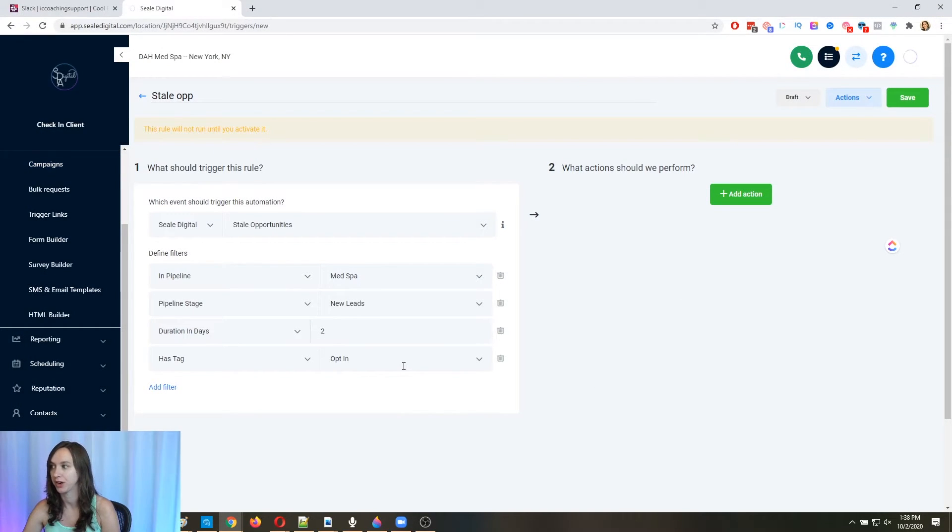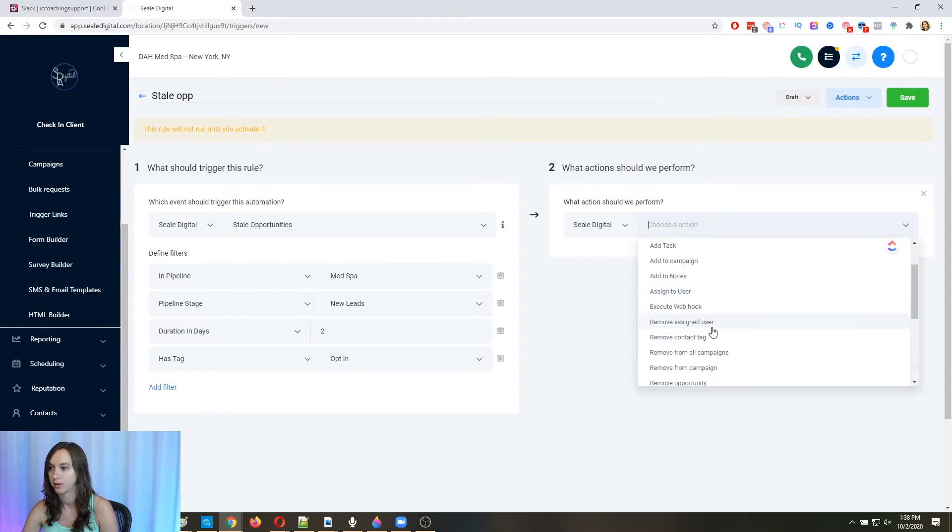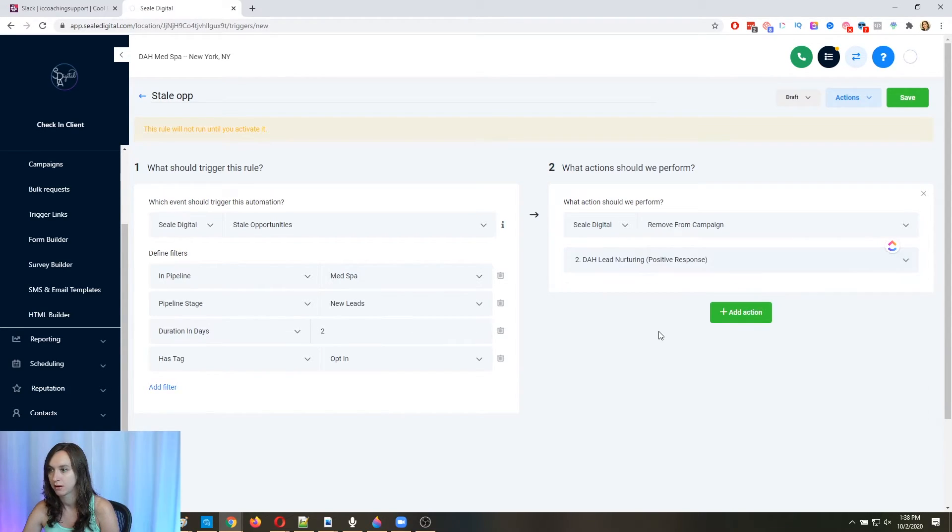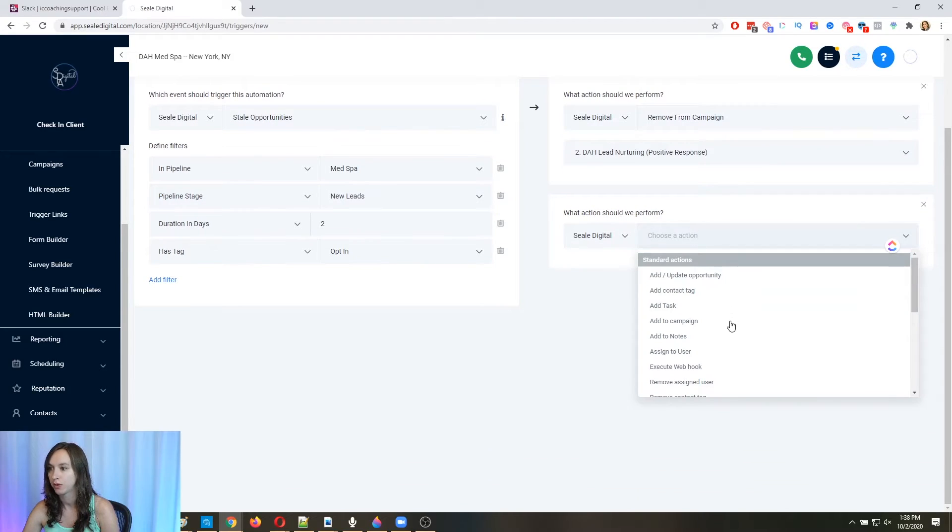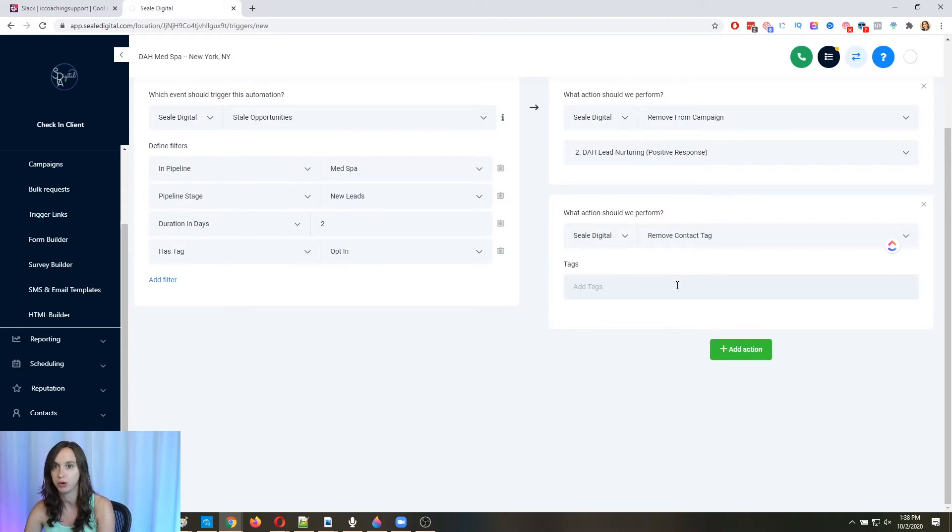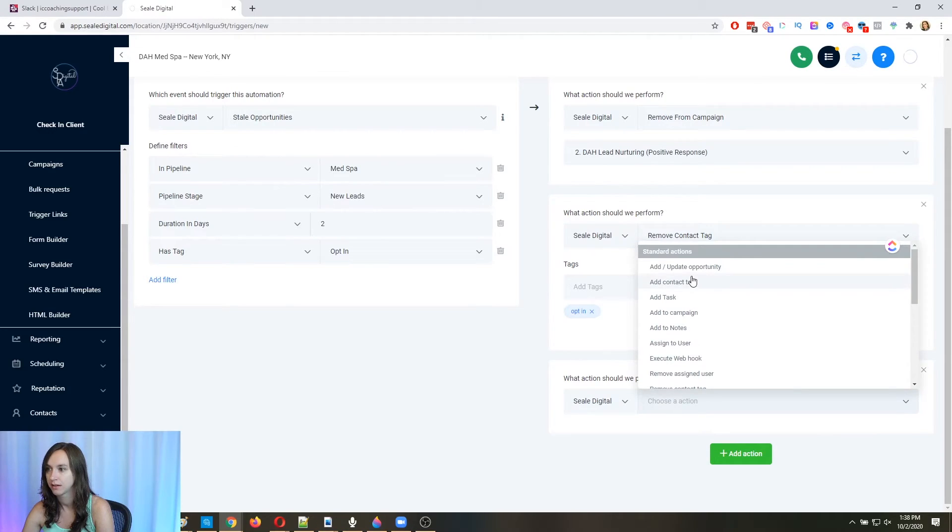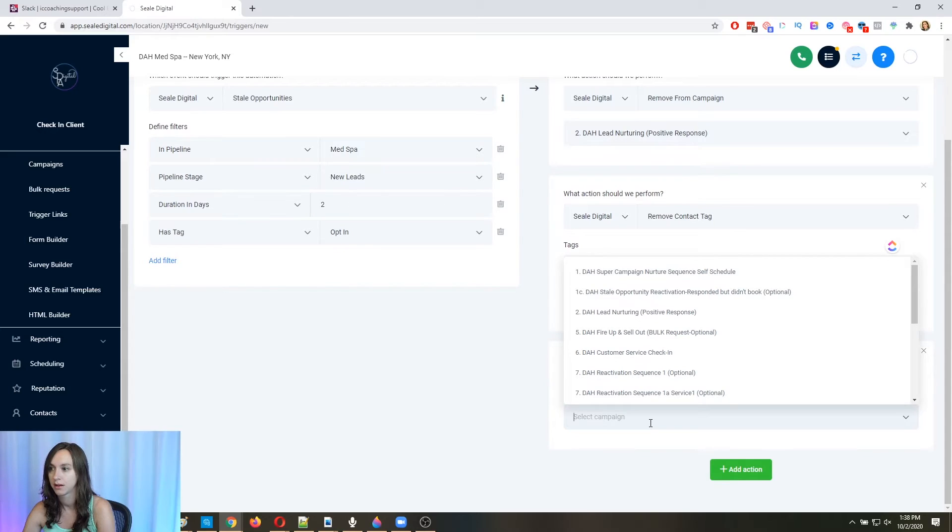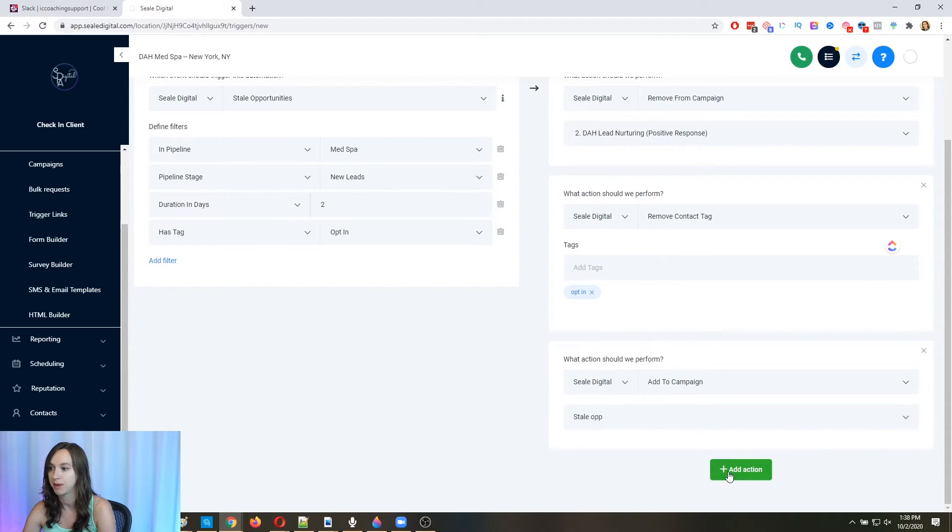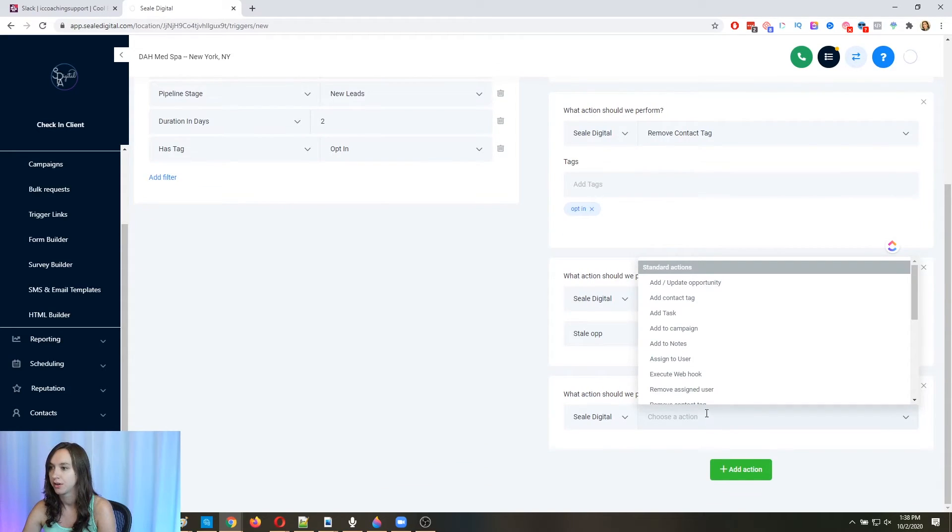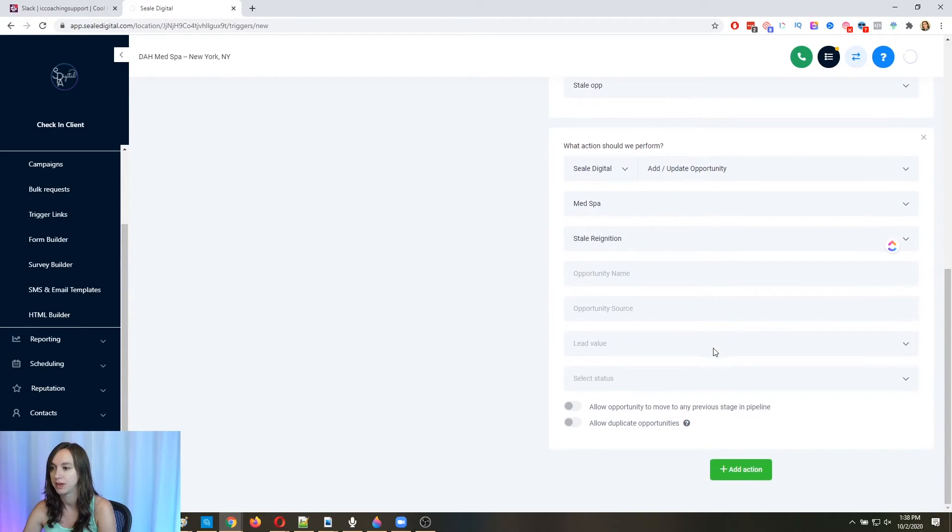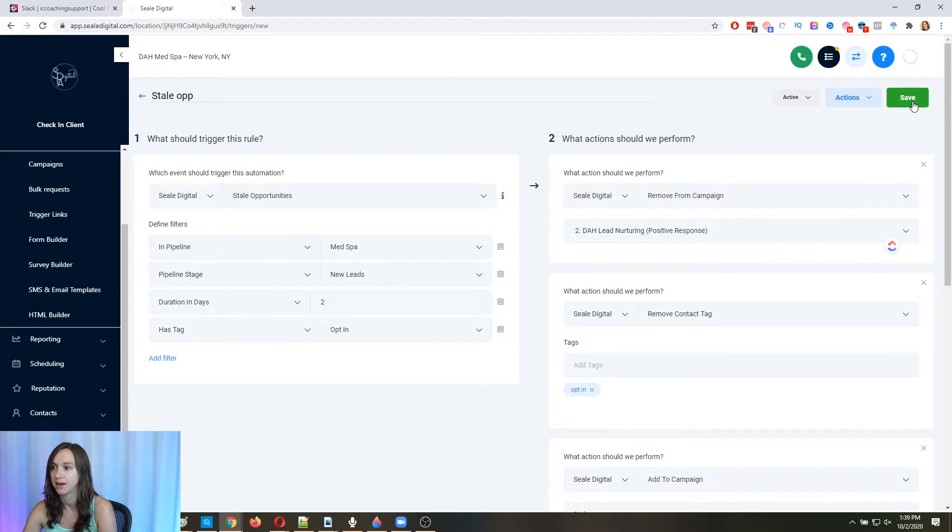Okay. All right. Look back to the trigger. What we're going to say is we're going to say we're going to remove them from the first campaign. And then we're going to remove the tag because we don't want this to happen more than once unless you do. And then we're going to say add to another campaign. And this is going to be your stale app and make sure that that campaign is turned on, by the way. Here we're going to move them in the pipeline because I don't like, I like to differentiate between that. So we're going to move them to this stale reignition. Okay. And then we're going to turn it on and then we're going to save it.